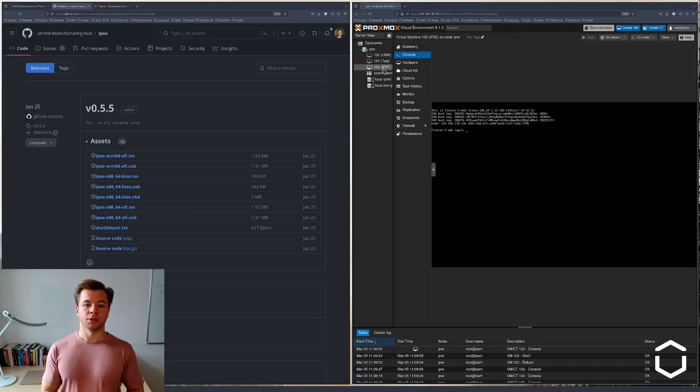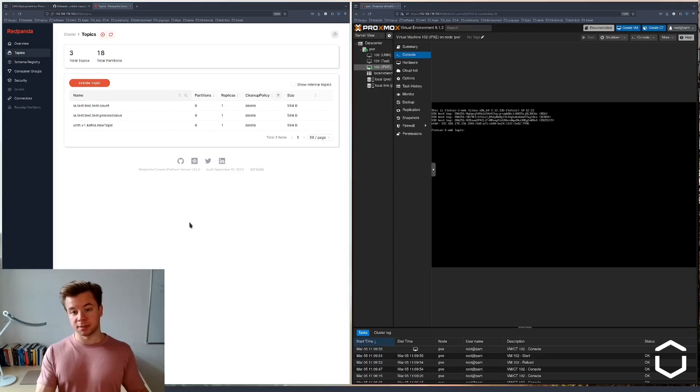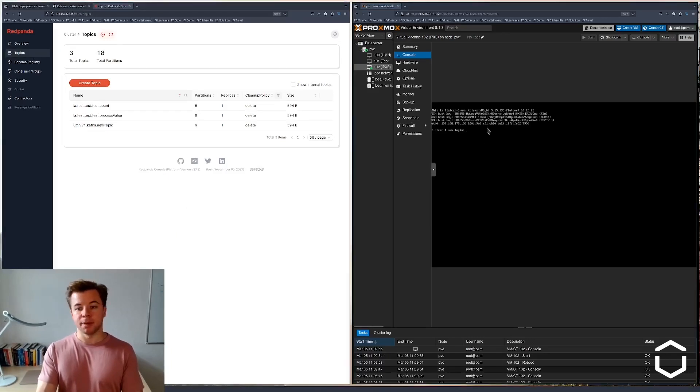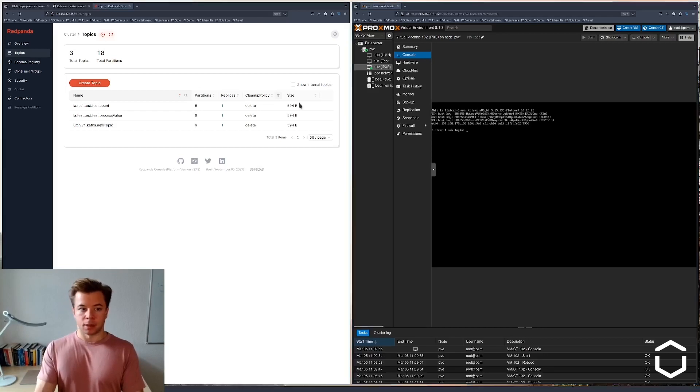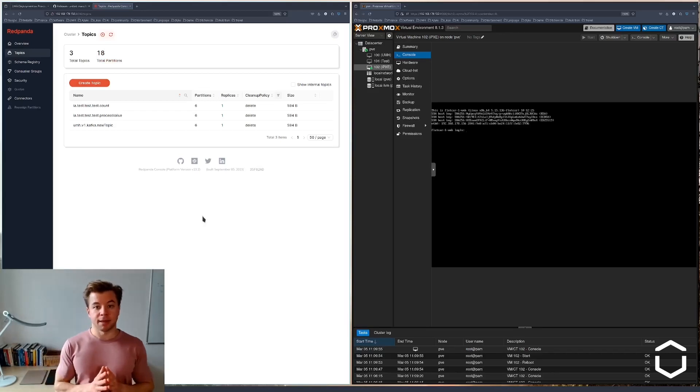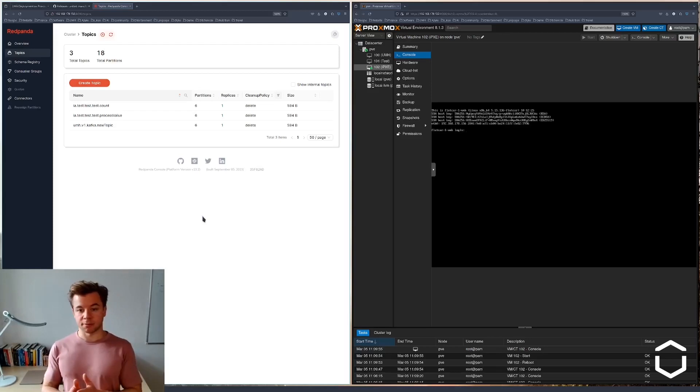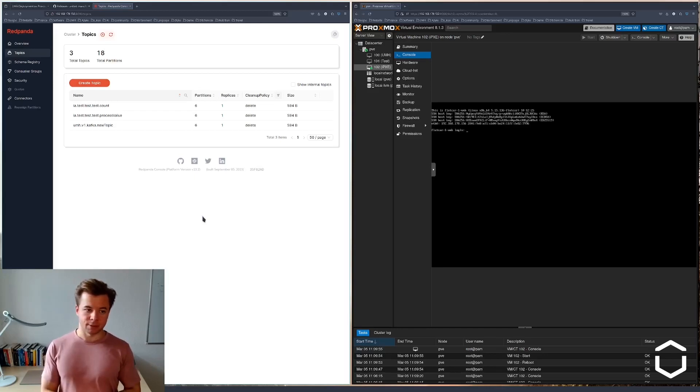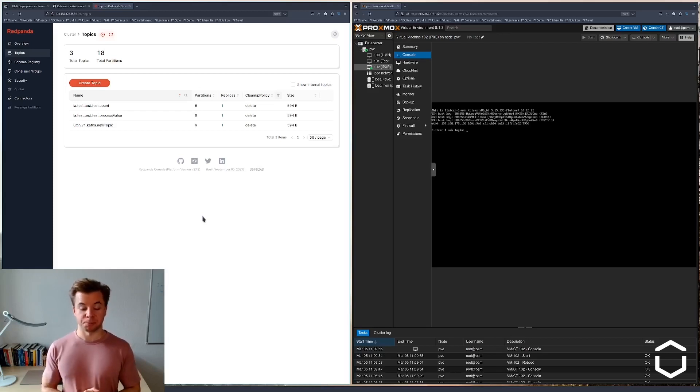Finally, we also checked that we can access the services such as Red Panda on this VM by navigating to the IP address, which is provided here, and then to the correct port. One thing to note is that this IP address has been assigned to us. We didn't choose it by ourselves. It comes from DHCP. We can theoretically also configure a static IP address, but this installation is more complicated and is out of the scope for this video.